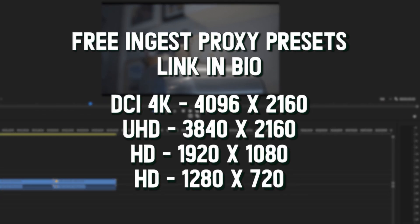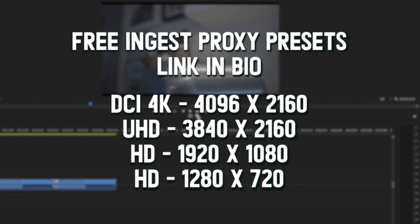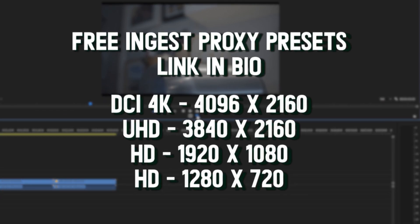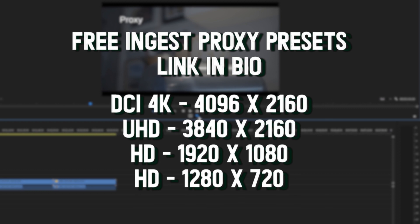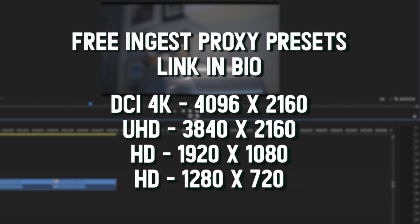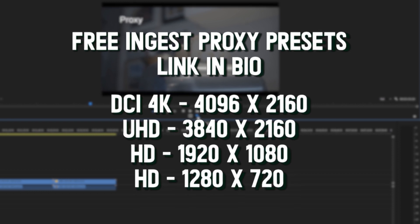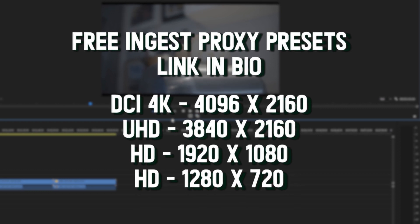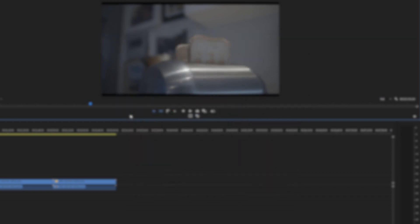I have created a couple of ingest presets to download for free, so click the link in the description below. They are DCI 4K, UHD 4K, normal HD and standard definition. Thanks for watching. Don't forget to subscribe if you want to learn more about filmmaking or video editing, or you want to follow me on my journey to make a feature film.